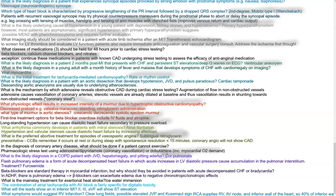Flash pulmonary edema is a form of acute decompensated heart failure in which acute increases in left ventricular diastolic pressure cause accumulation in the pulmonary interstitium — everything is acute. Treatment is furosemide. Beta blockers are standard therapy in MI, but should be avoided in acute decompensated CHF or bradycardia because beta blockers can exacerbate existing pulmonary edema due to negative chronotropic and inotropic effects — be very careful with beta blockers in these patients.